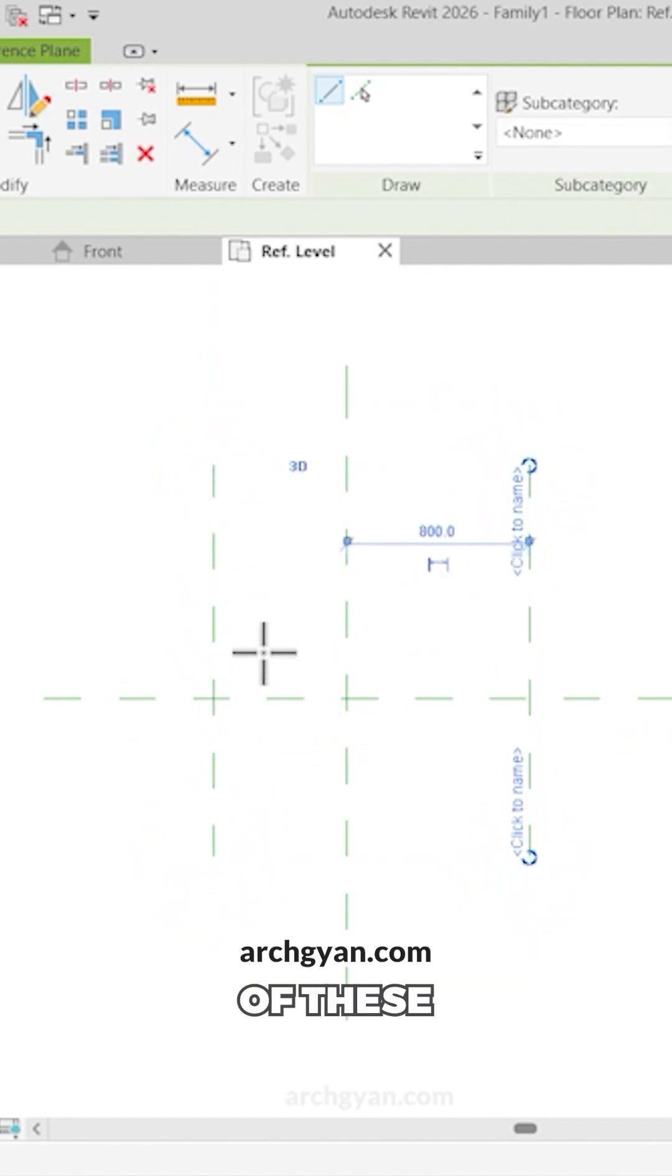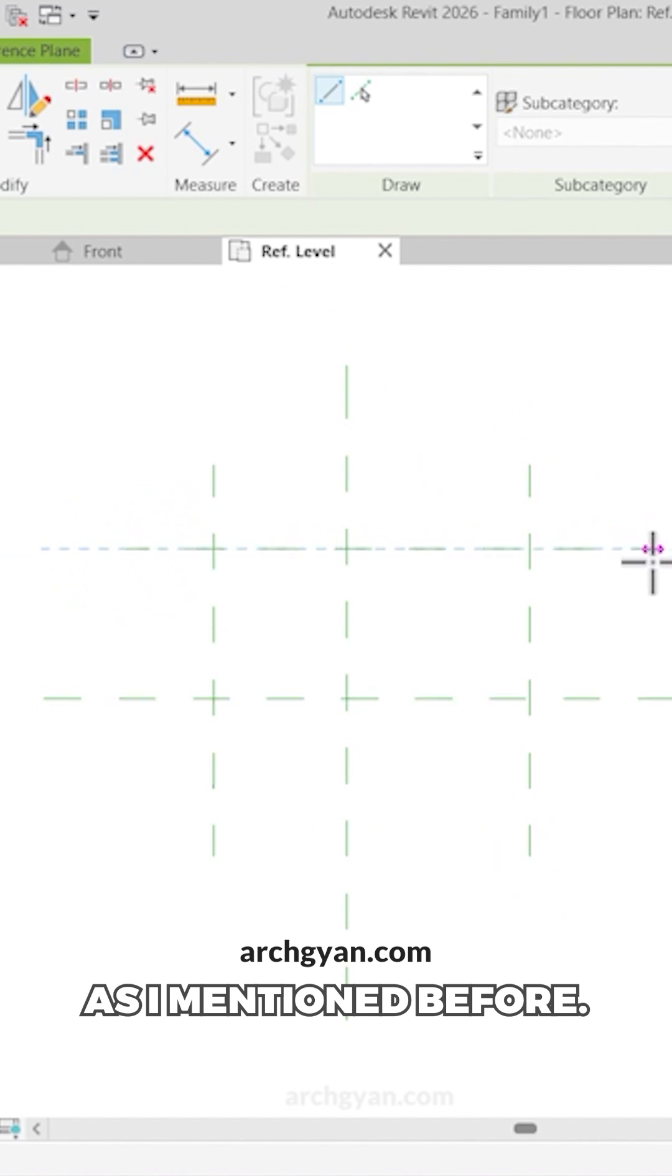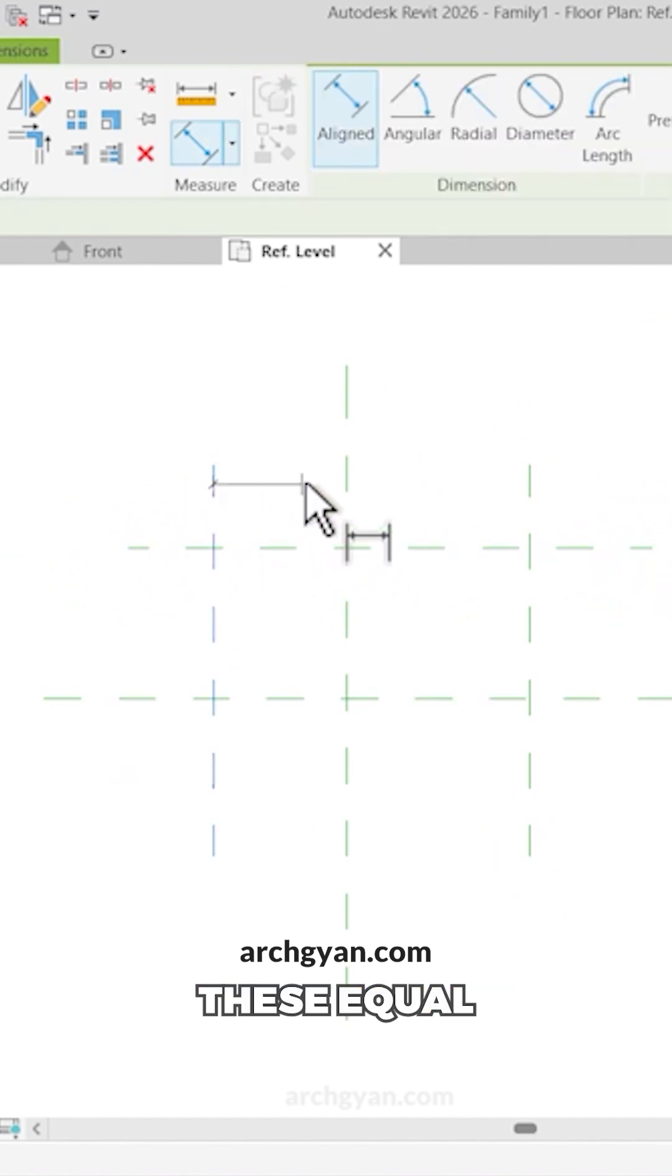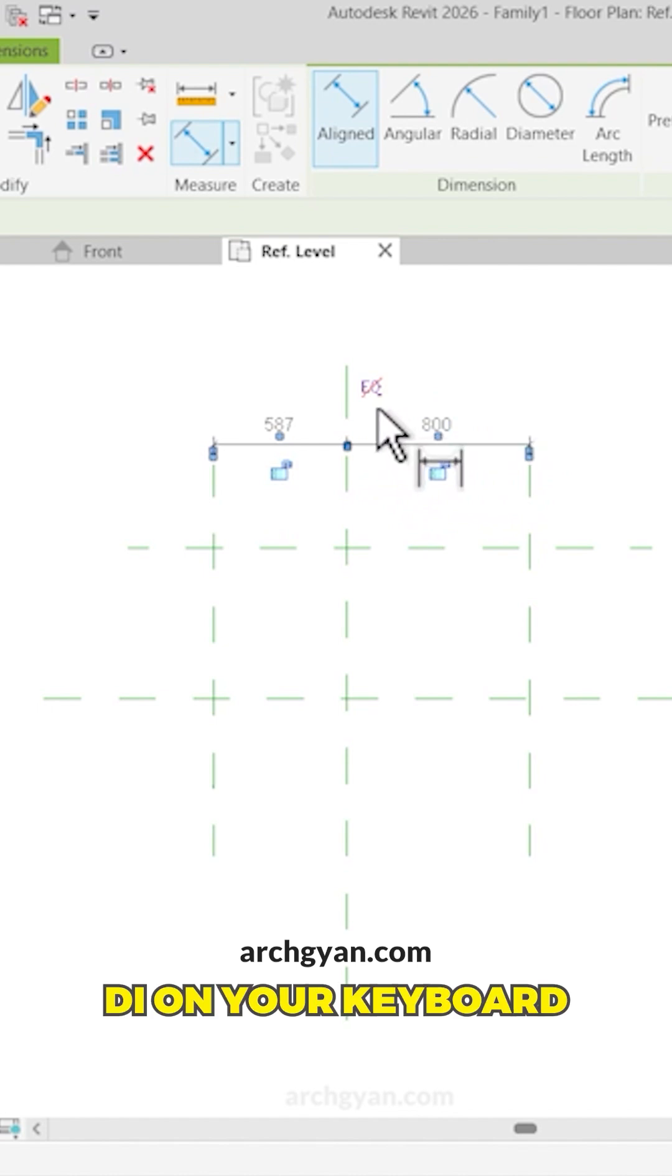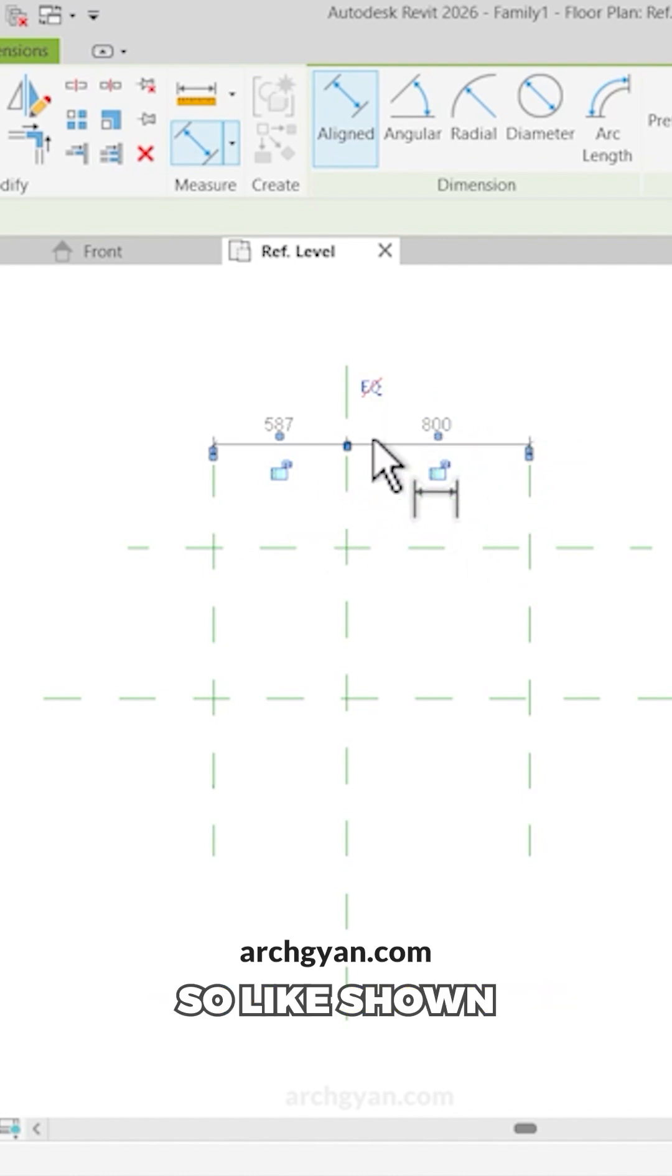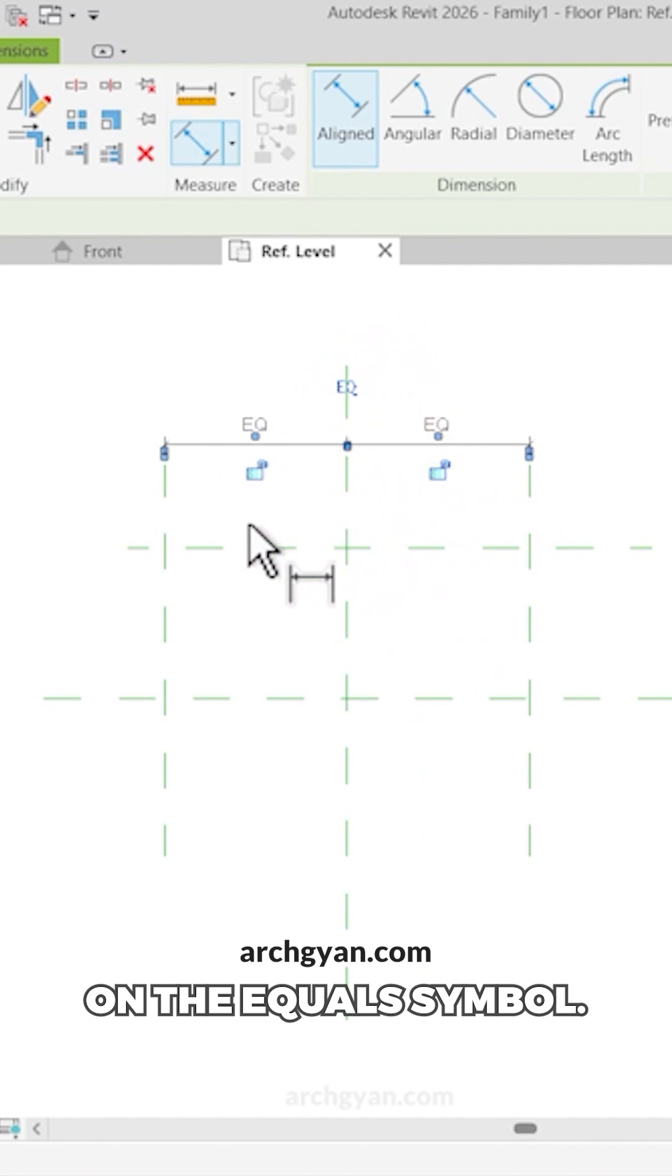Now you could change the color of these reference planes as mentioned before. Now let's make these equal using the dimension tool. So tap DI on your keyboard and then create the dimension. So like shown and then click on the equal symbol.